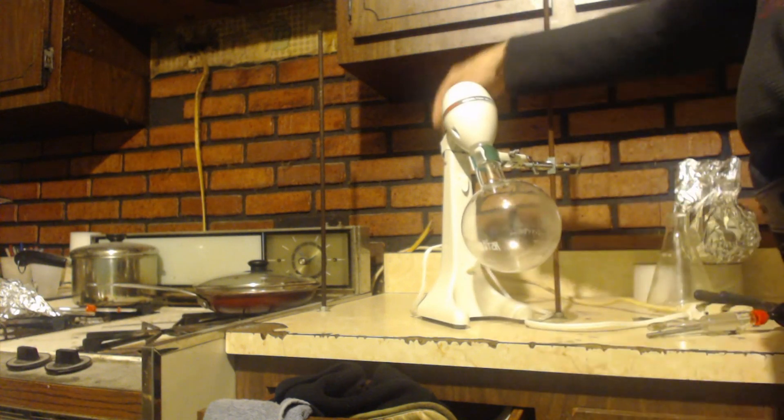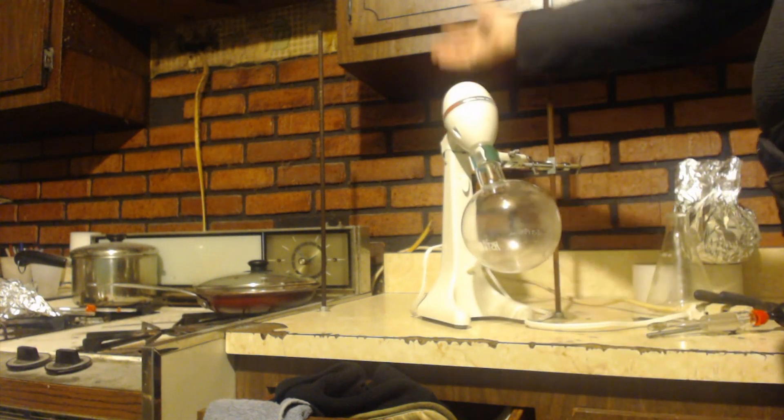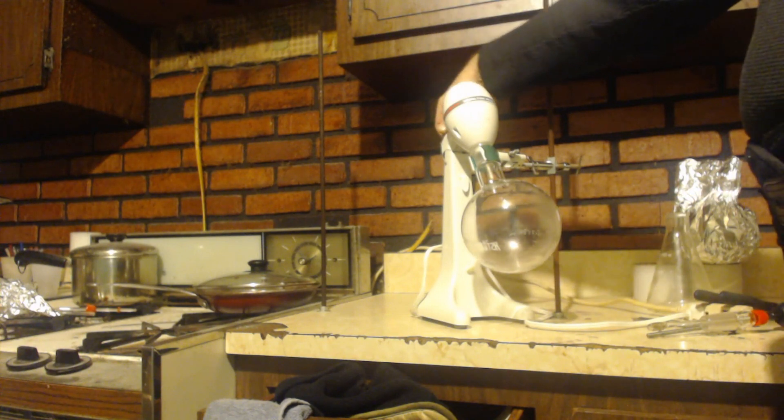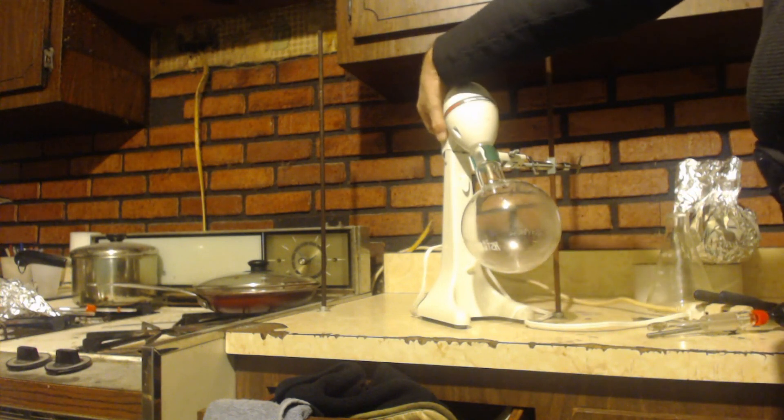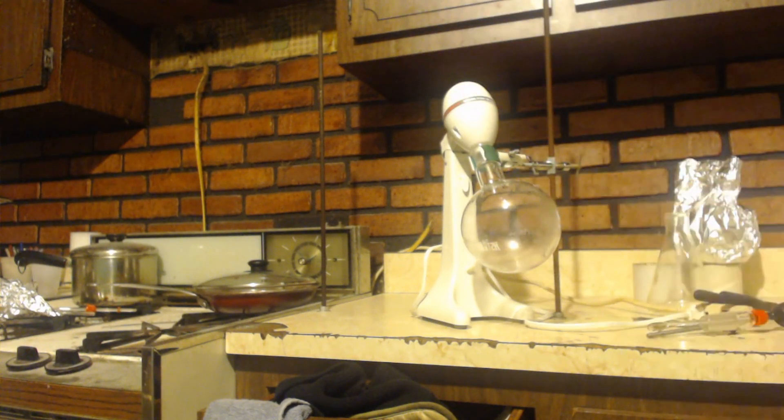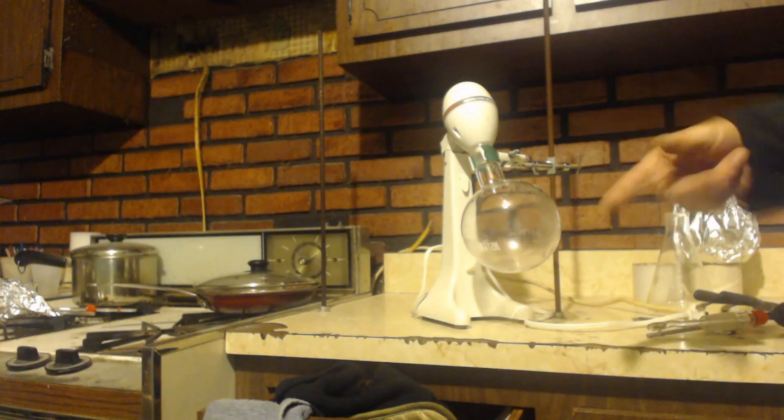Exactly. You can just turn it on. Then you'd be able to get the round bottom flask to start.